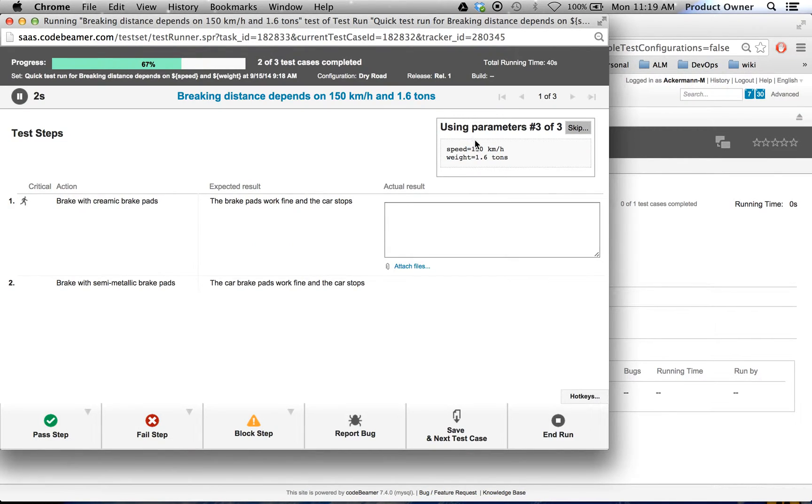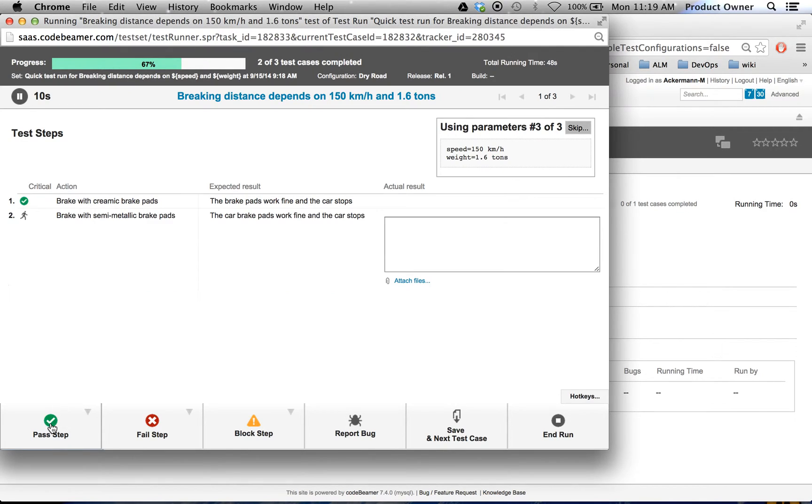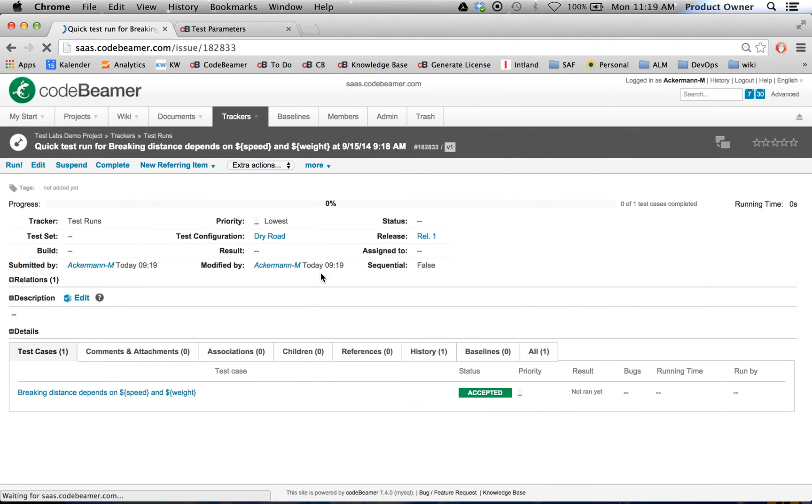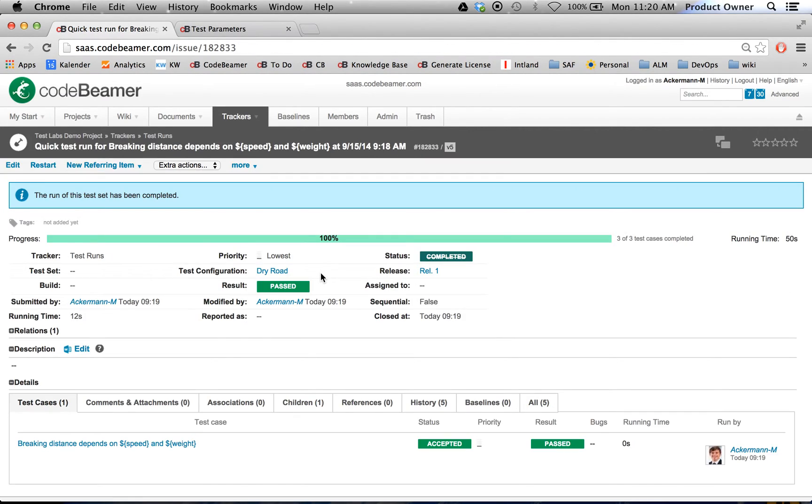As you can see, I have my third parameterization with speed 150 kilometers and weight 1.6 tons. Let's pass them again. Click on save. Now we have run a test case with test parameterization. Thanks for watching.